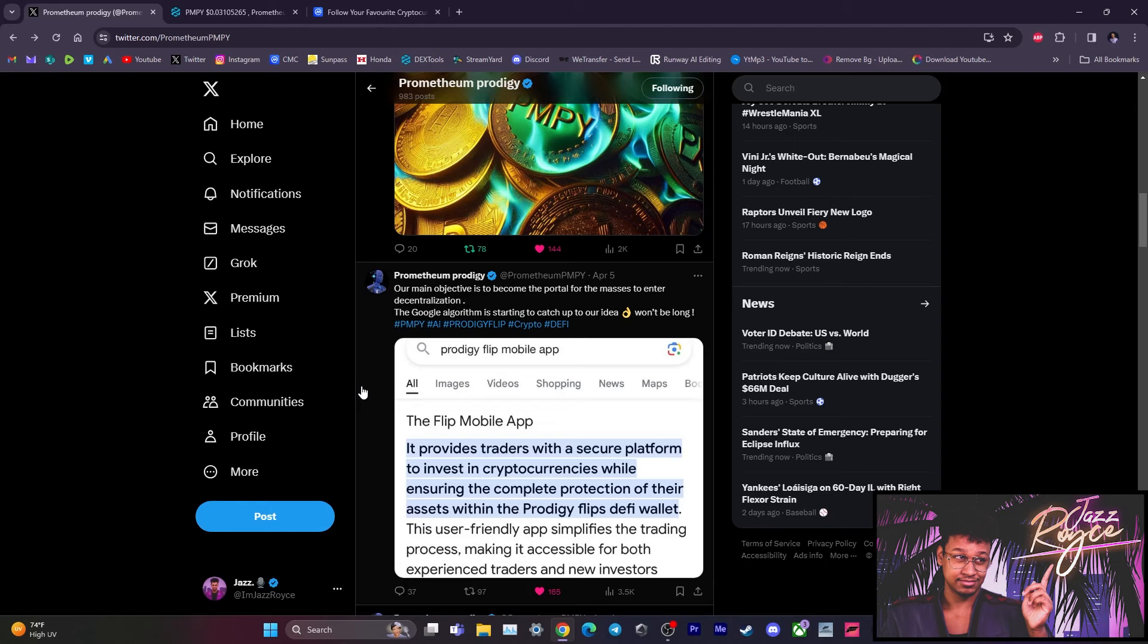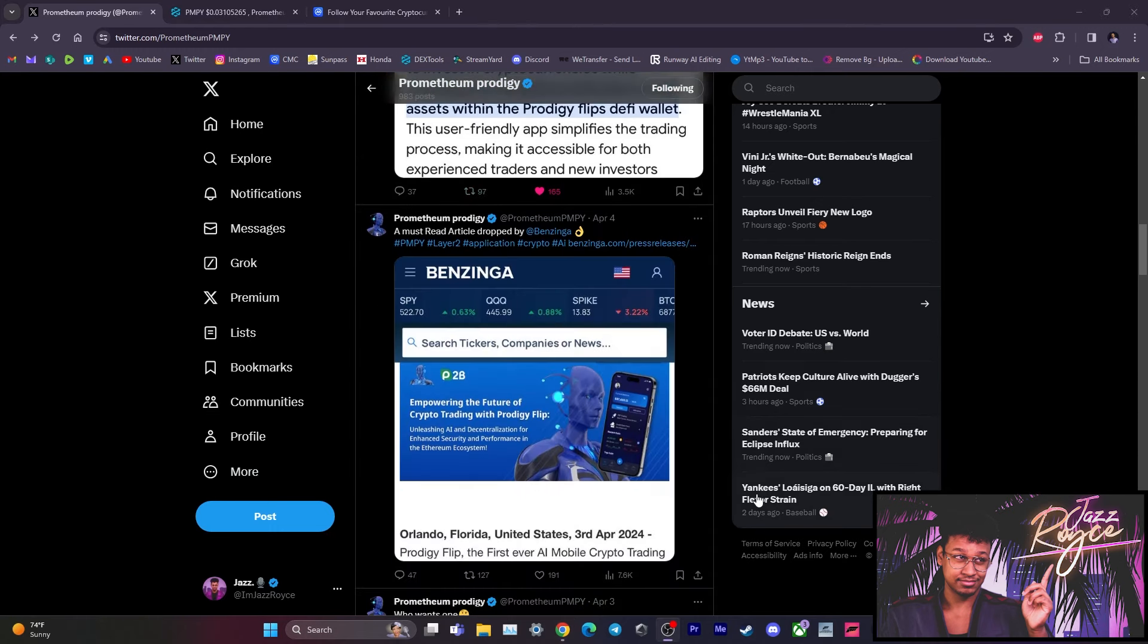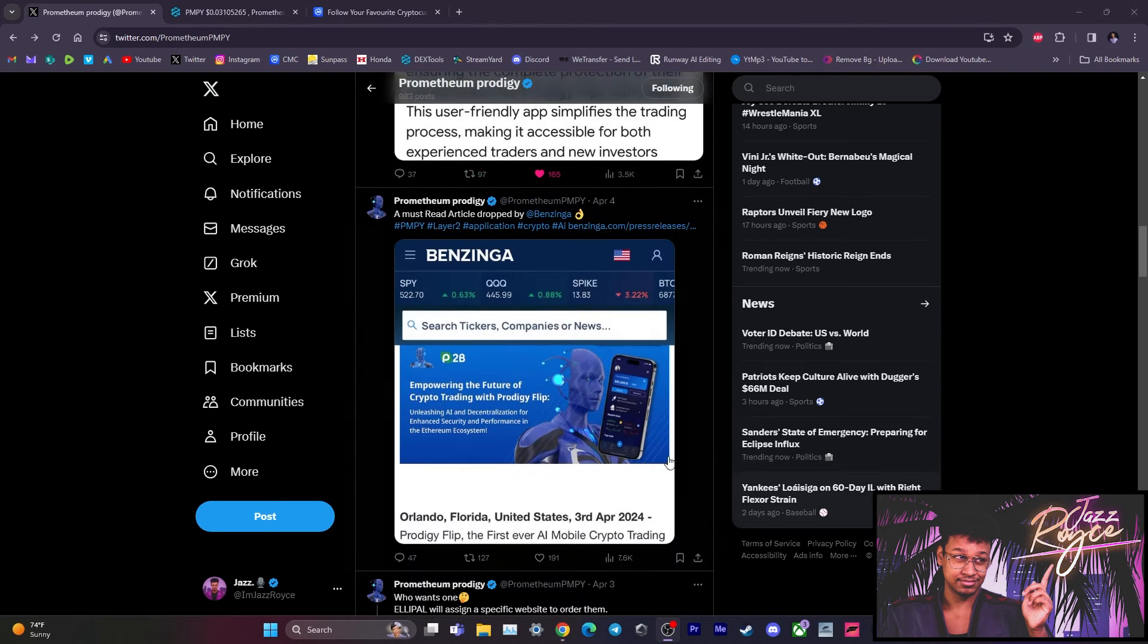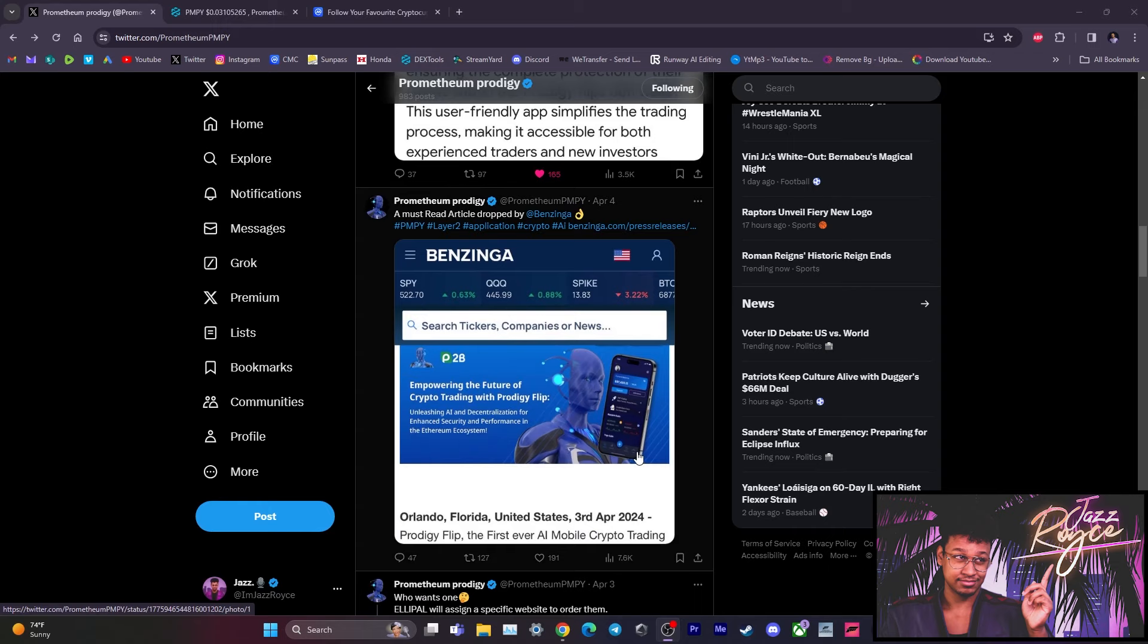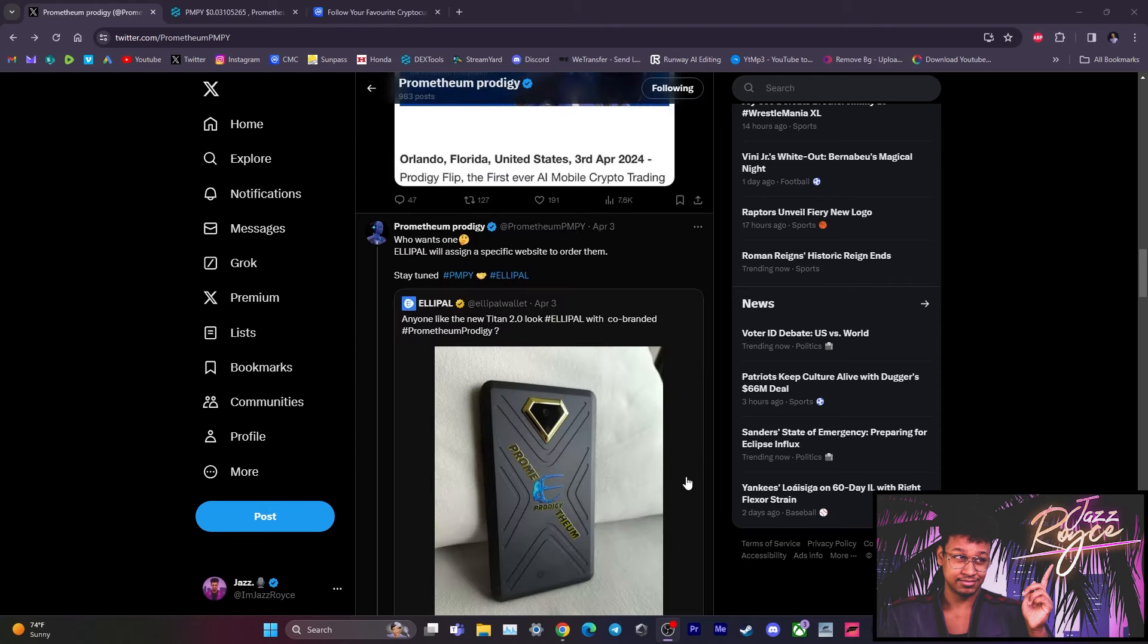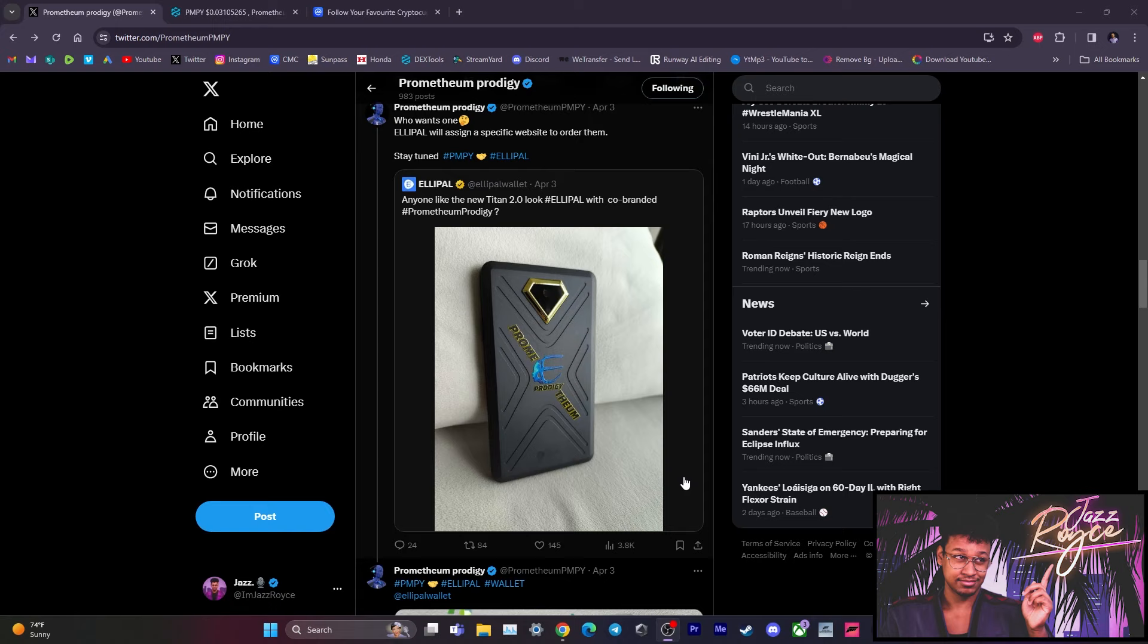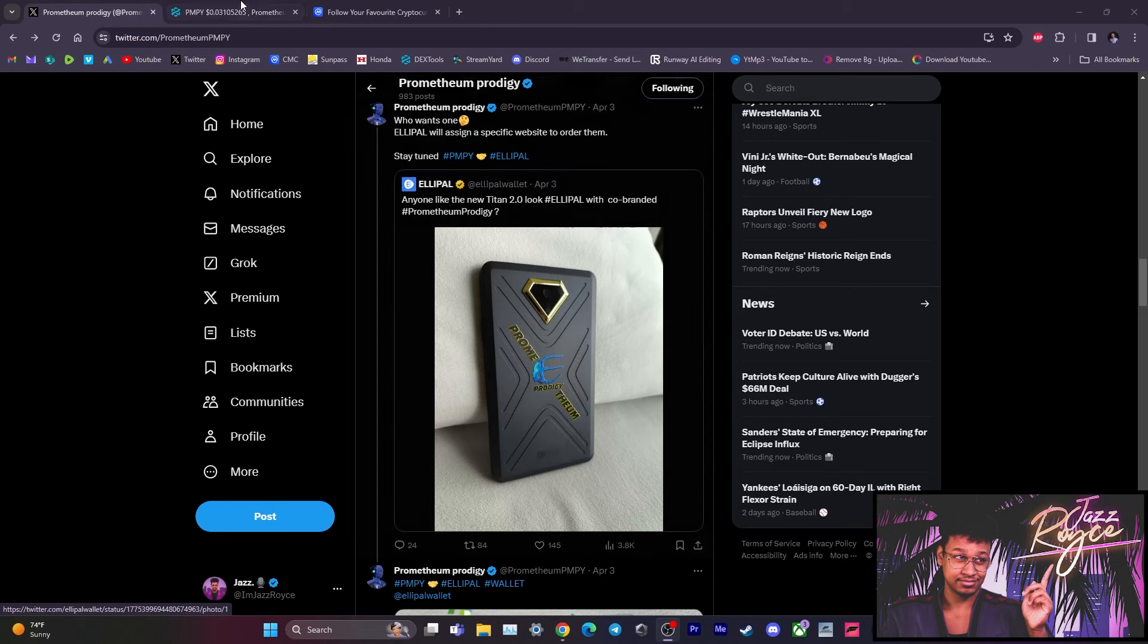Now, check this out. Prodigy Flip, before it even released, is already being boosted up into the Google algorithm. As you can see, the Flip mobile app as they Google it. Benzinga has also dropped an article on Prometheum Prodigy. So as you can see, the marketing is starting to roll out as we await the Prodigy Flip mobile trading app. And have you guys checked out the custom Elipow wallet for Prometheum Prodigy with the black and gold accents?